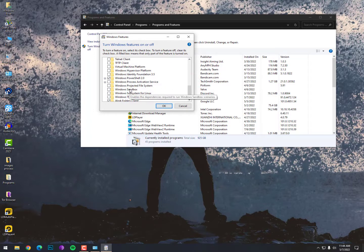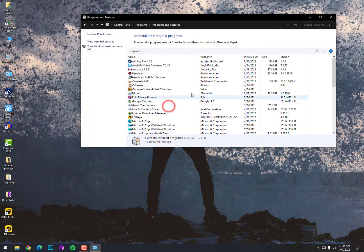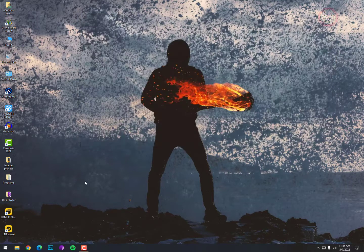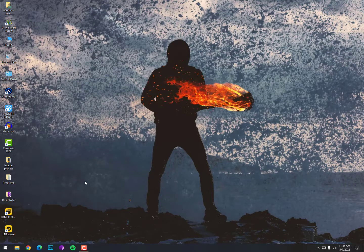And the last Windows Sandbox, just uncheck this option and your problem will be solved. Here restart your PC.